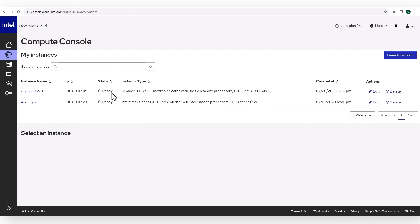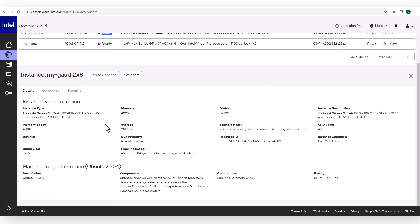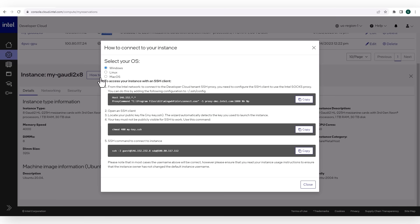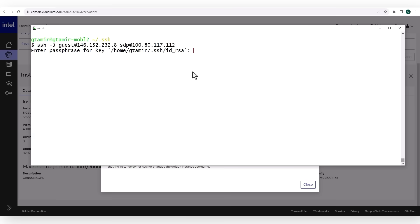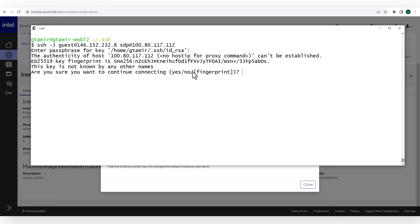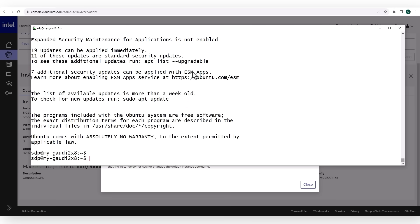This is my machine. You can see the specs and how to connect. Make sure your key has the right permissions, and connect — keyphrase, and again — and I am in.